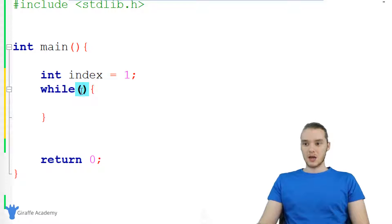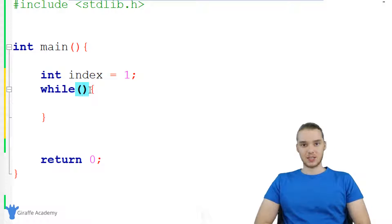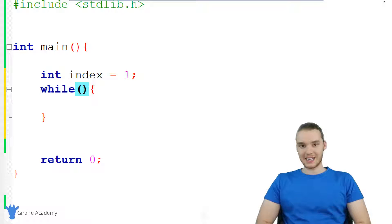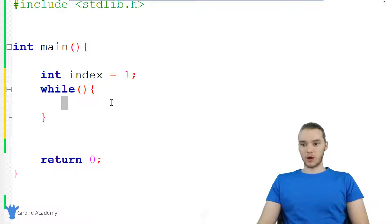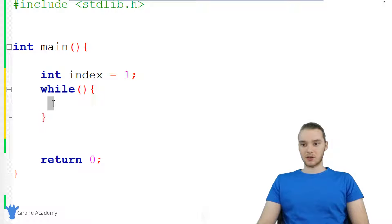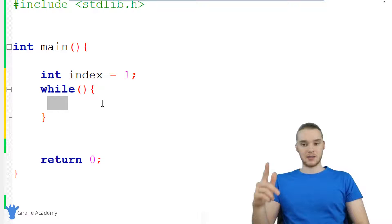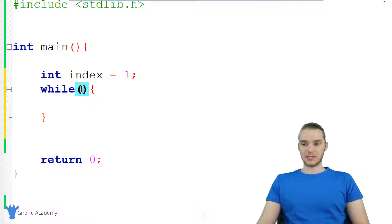How this is going to work is up here in these parentheses, I'm going to specify a condition. And as long as that condition is true, I'm going to loop through all of the code inside of these curly brackets. So inside of these curly brackets I'm going to put a bunch of code, and as long as the condition in these parentheses is true, I'm going to execute all that code.